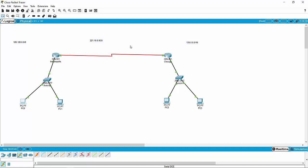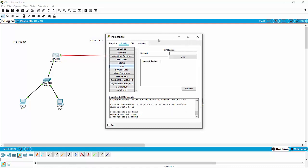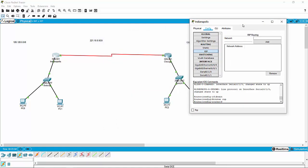Dynamic routes are done through something called routing protocols — it's just a language that routers speak to each other in order to allow them to transmit information and understand how things work. There are two types of routing protocols: link state and distance vector. When using Packet Tracer, the routing protocol you're going to use is RIP. What you need to do is tell the router what specific networks to listen for.